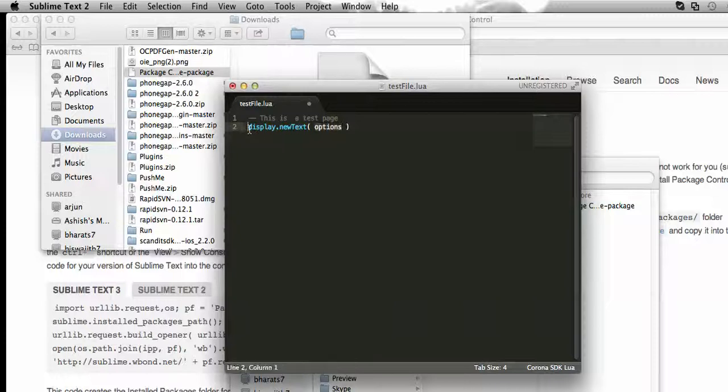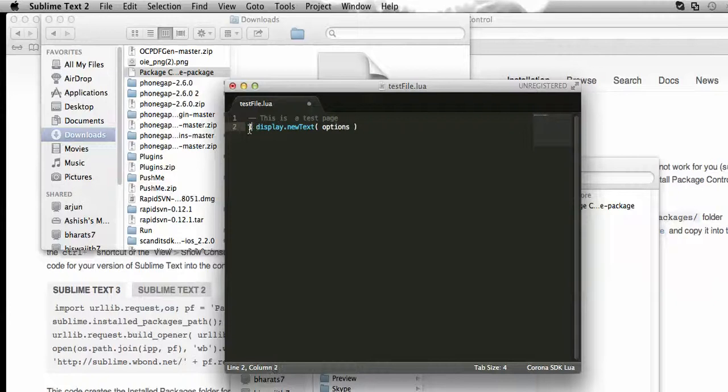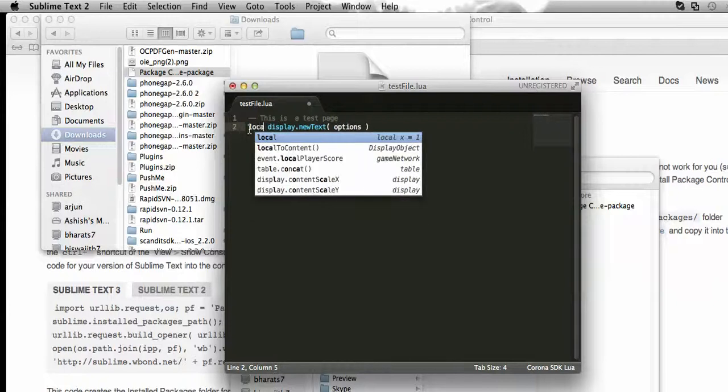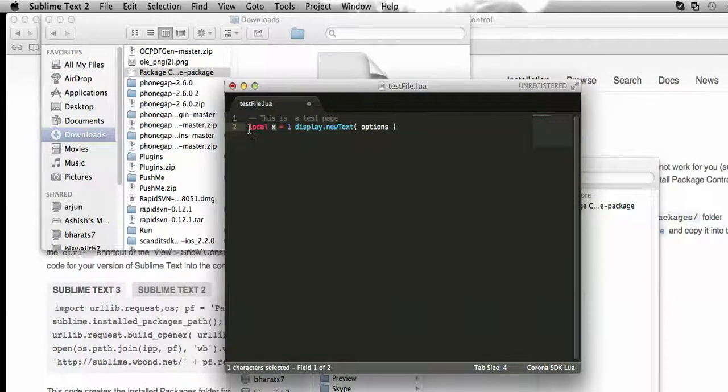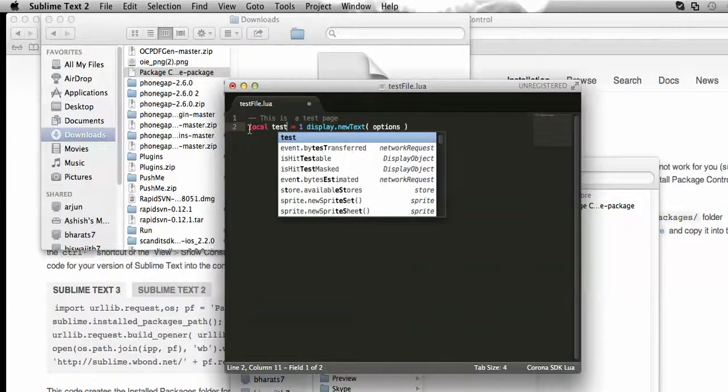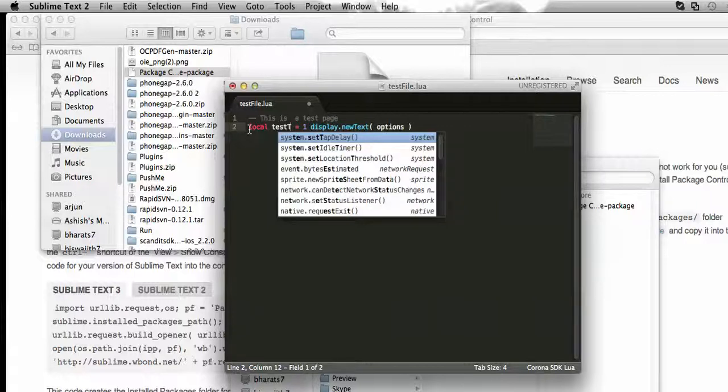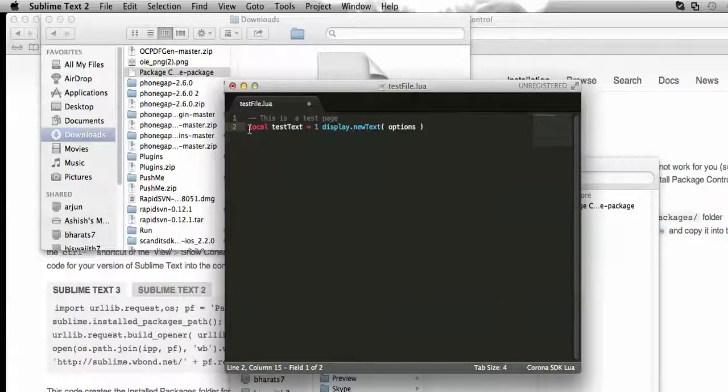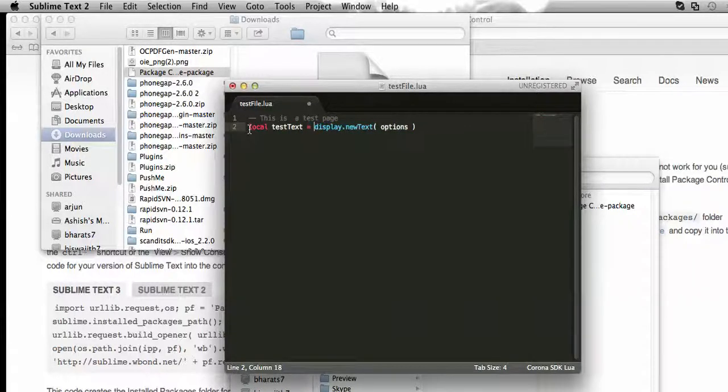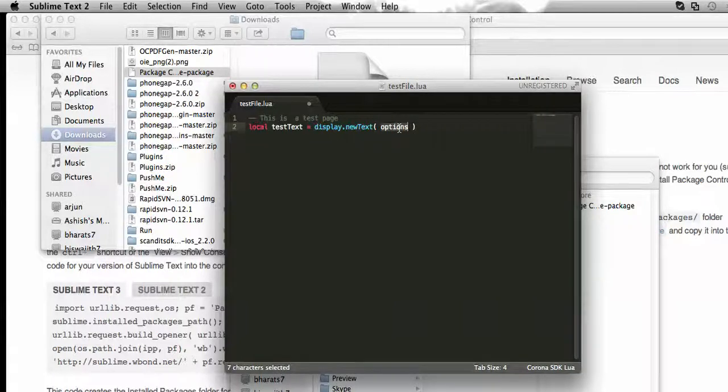Let me add a text box here. So let me create a local variable. So as you can see, all the intelligence gets to work here.